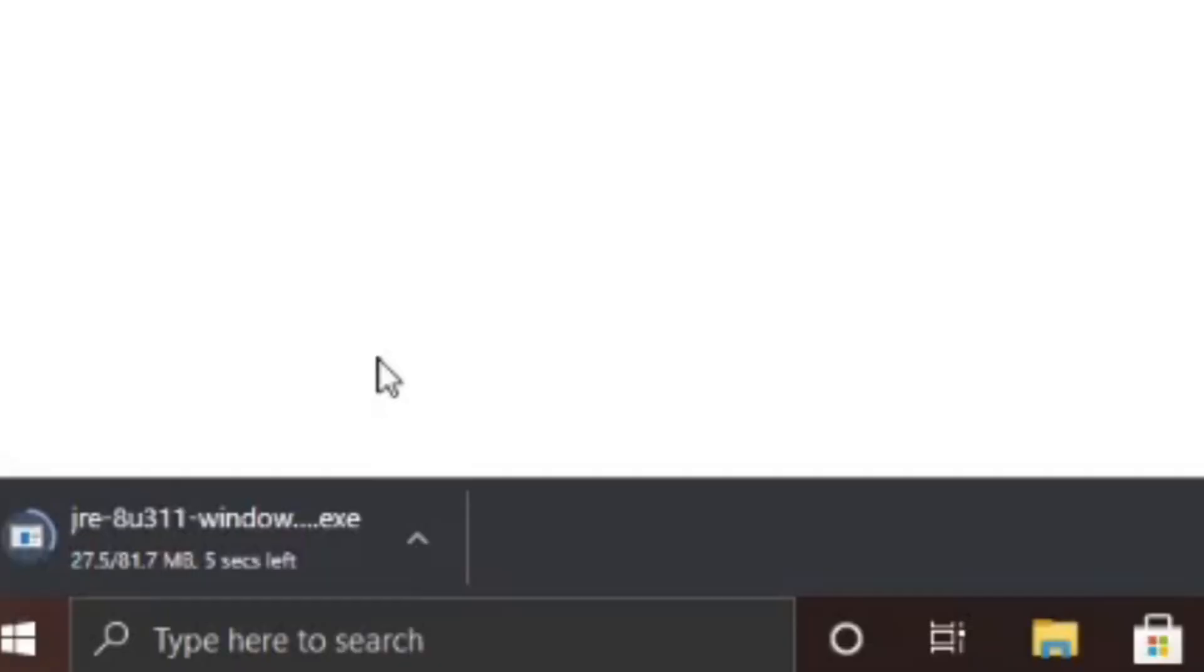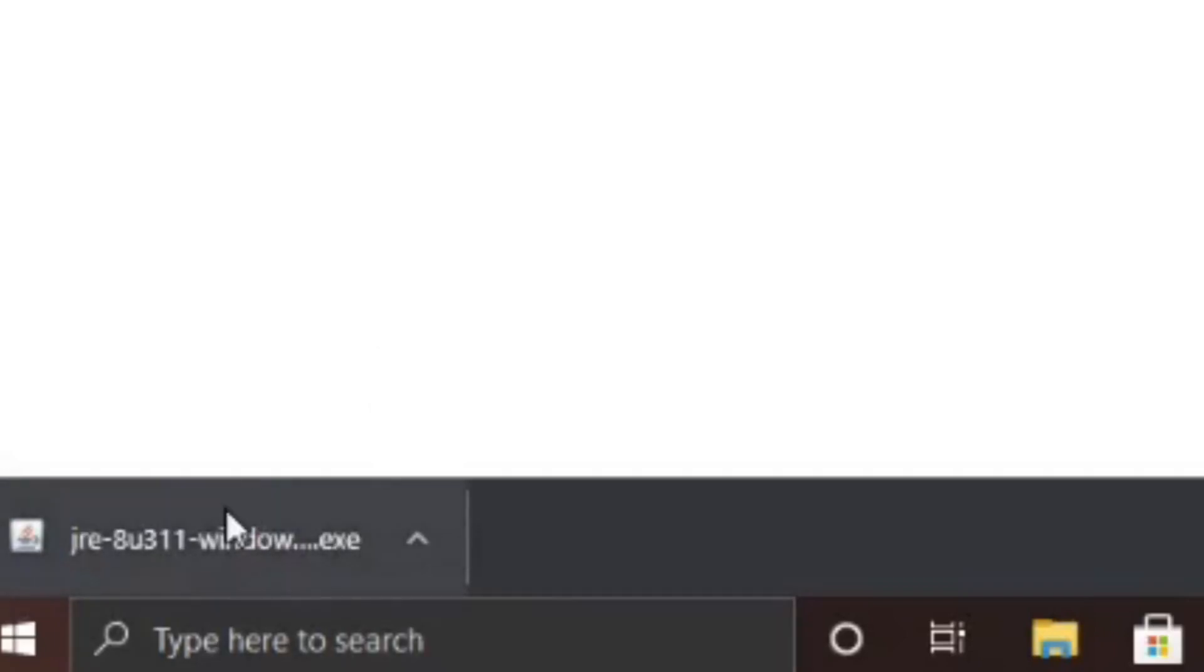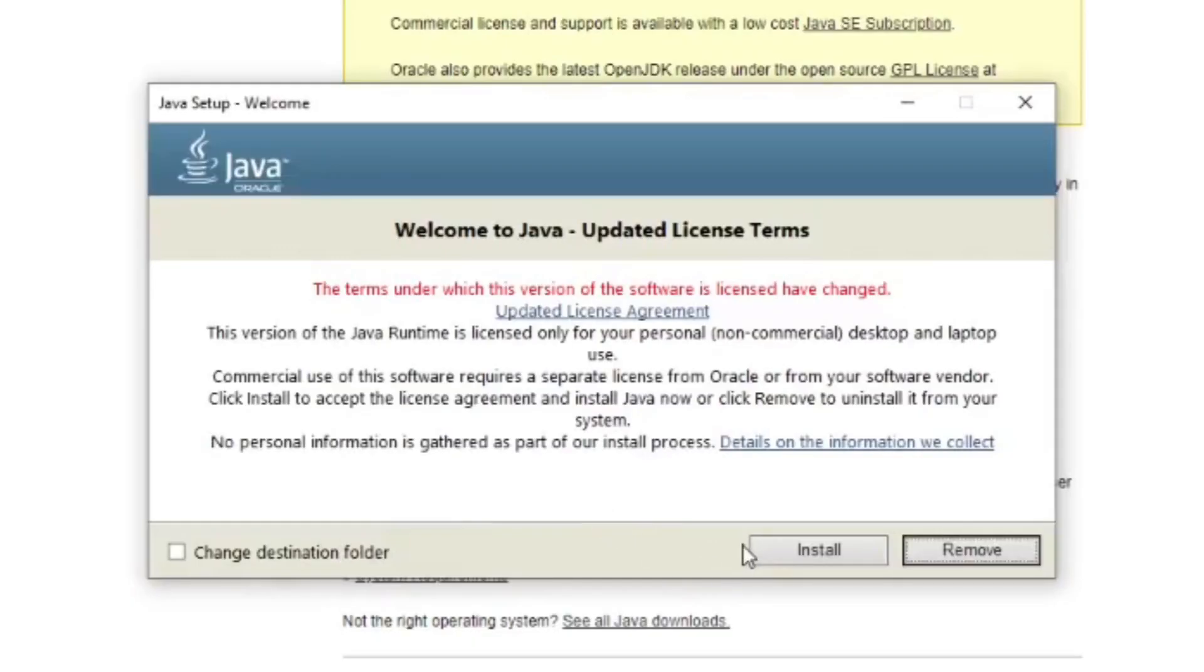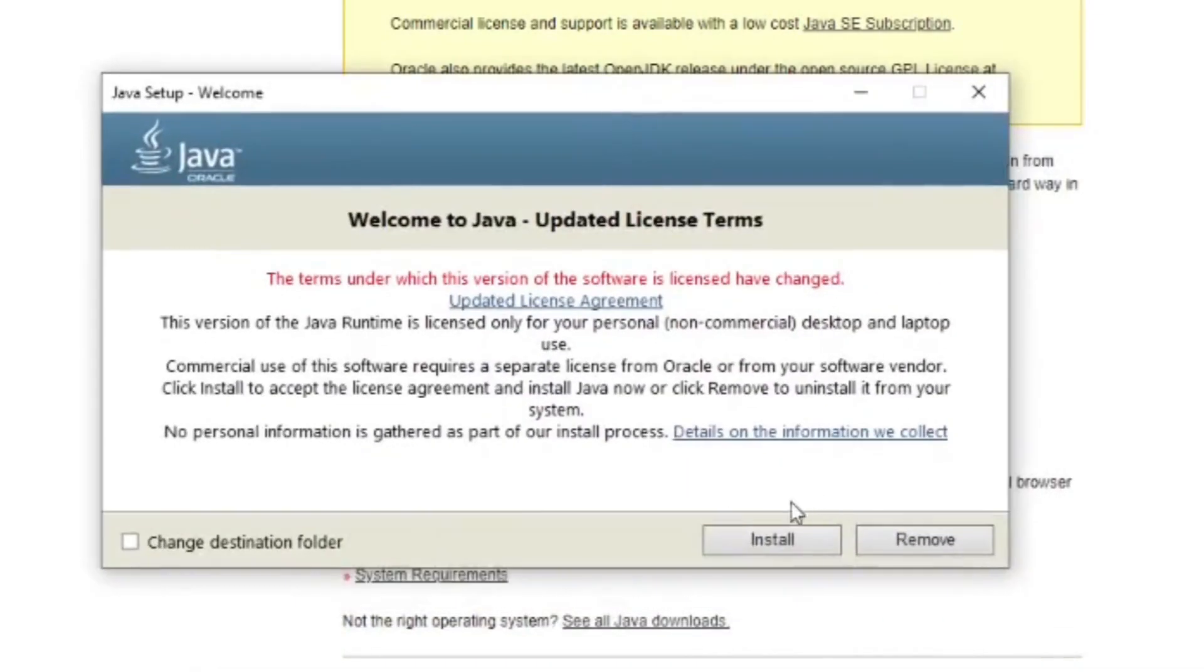It'll download down here in the bottom left corner of your screen. All you have to do is click on it. Select the Yes button. And after you do that, a window like this will pop up. Select Install, Next, or OK until it's done downloading. I'm not going to do this because I already have Java installed.